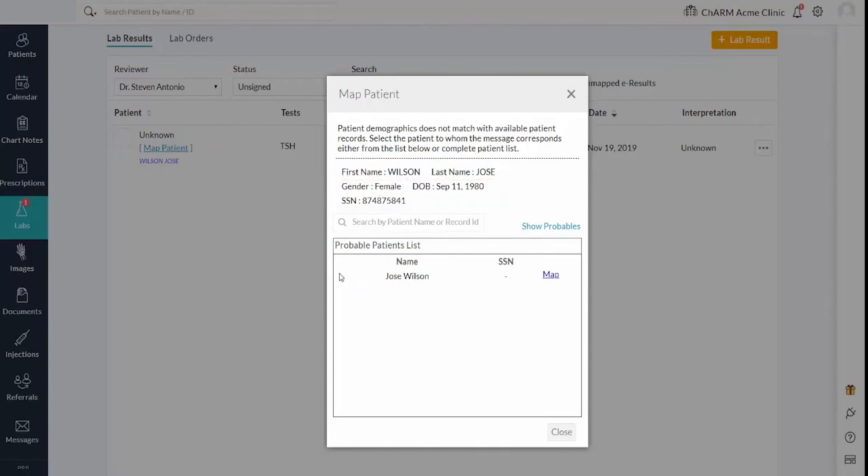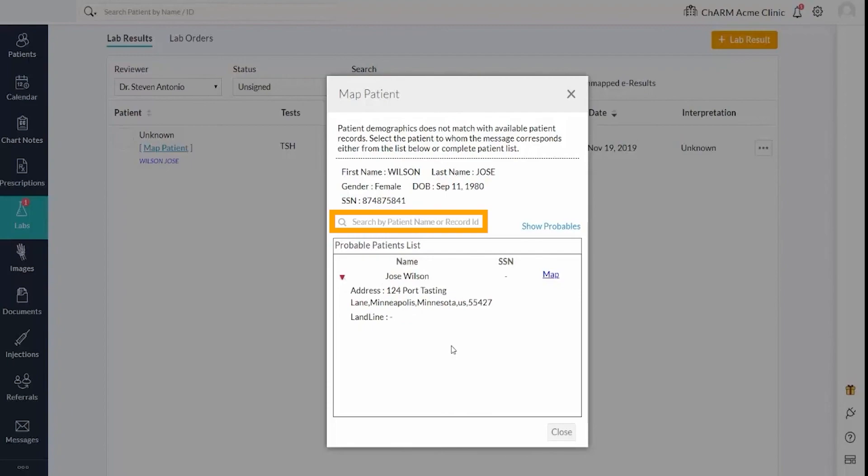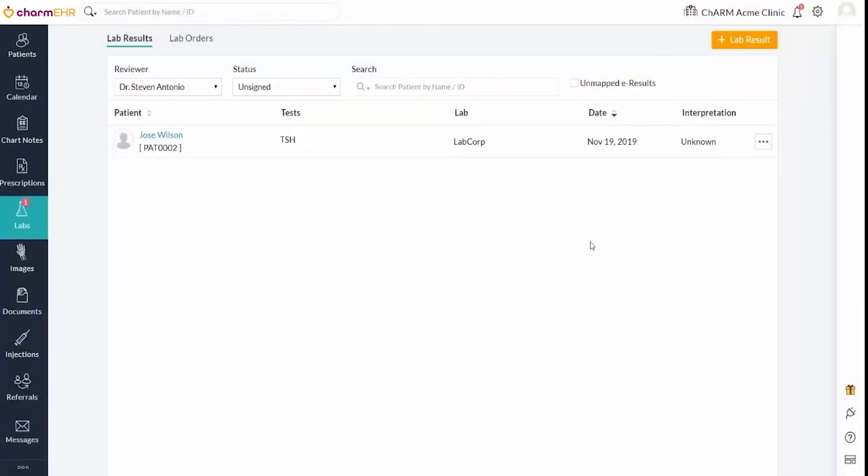If the probable patients list does not have an appropriate patient, use the search by patient name or record ID field to pull the matching results by name or record ID criteria. Map the appropriate patient to the result. Results can be reviewed after assigning an appropriate patient.